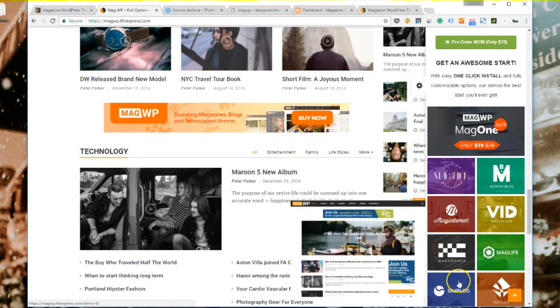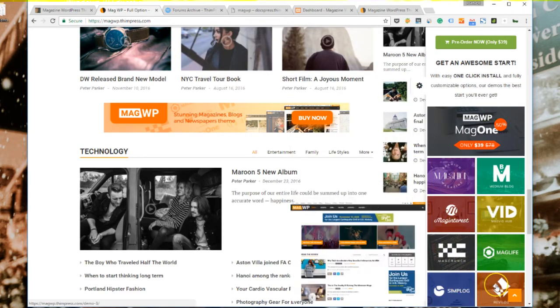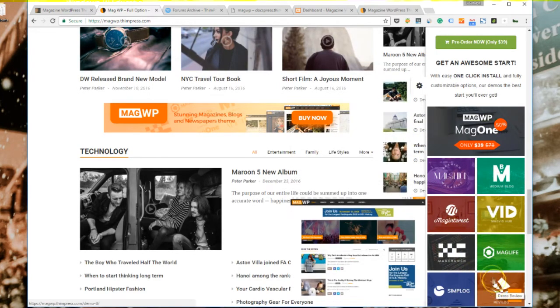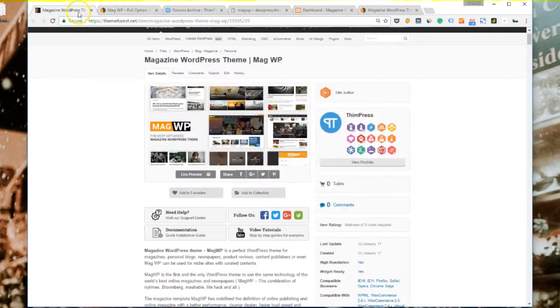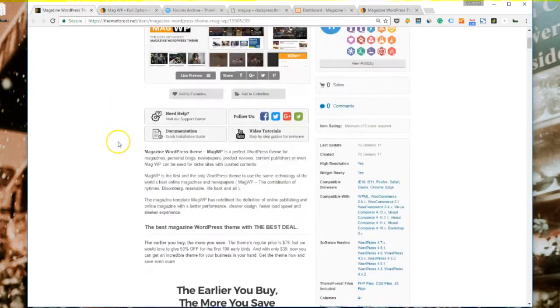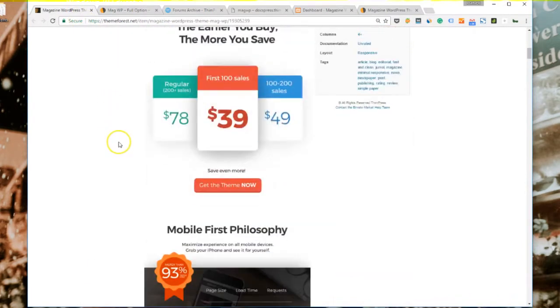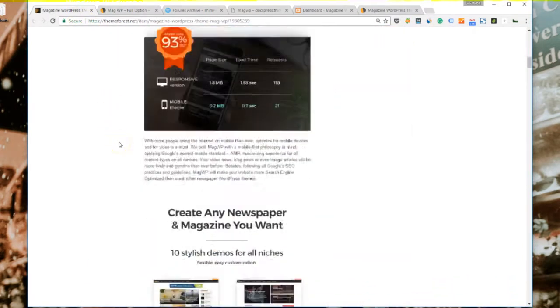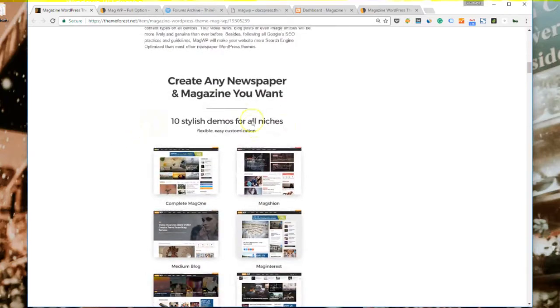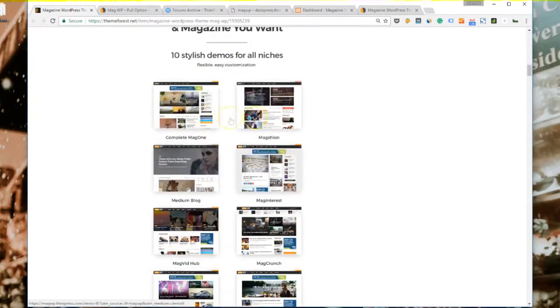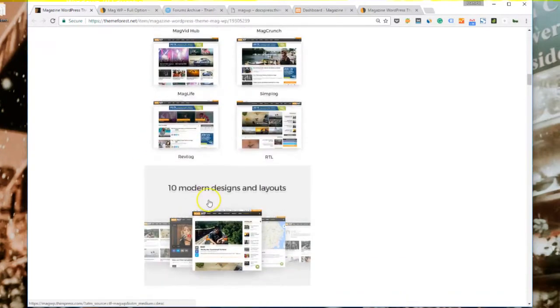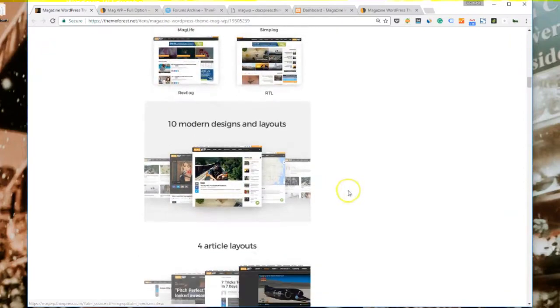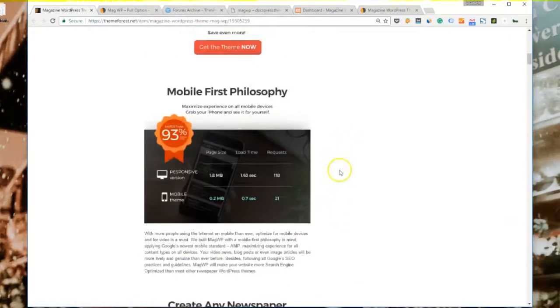MagWP is a great WordPress theme for magazines, newspapers, and blogs. There's 10 different demos for all kinds of blogs, magazines, and newspapers. All the demos are on one-click install so it won't take you too much time and effort to install the theme.